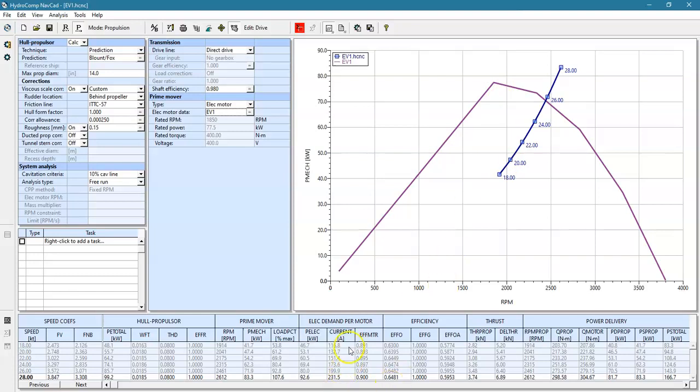But instead of calculating fuel consumptions per se, we calculate the electrical demands per motor, the electrical power, the current draw, and the motor efficiencies.